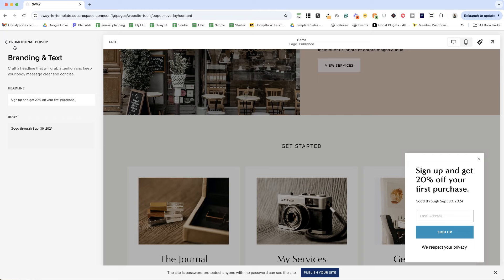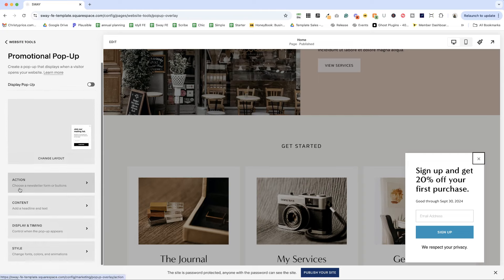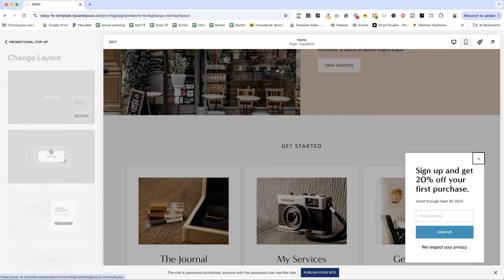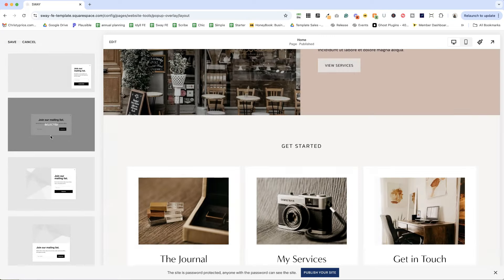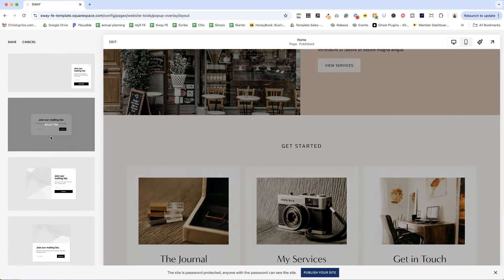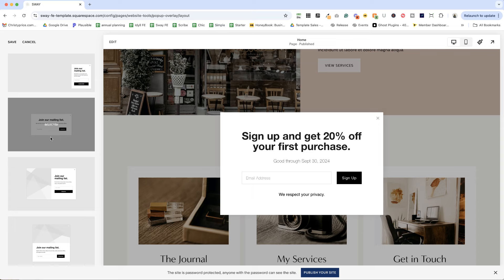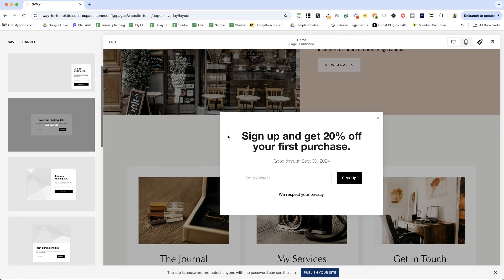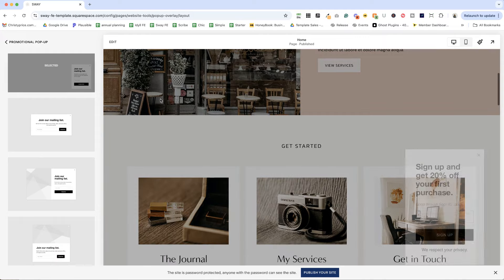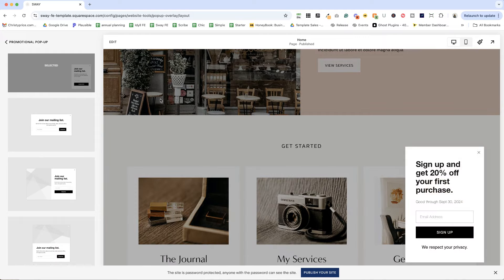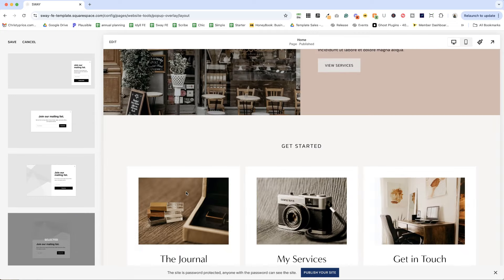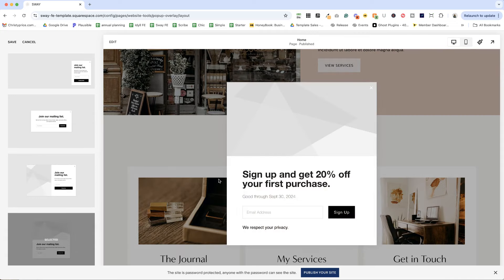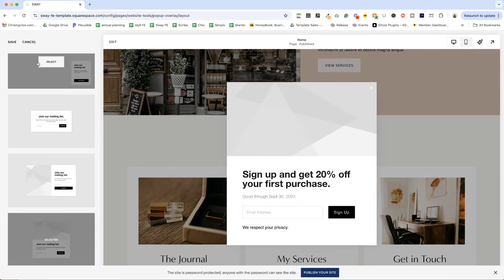And let's go back and we could change the layout if we want here. So maybe we want it to look like this now. And you'll notice that some of our styling has changed. So we can go back and adjust that. Let's choose one with an image.